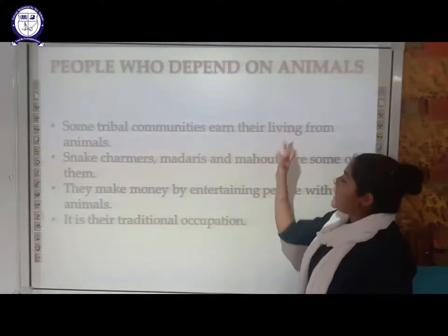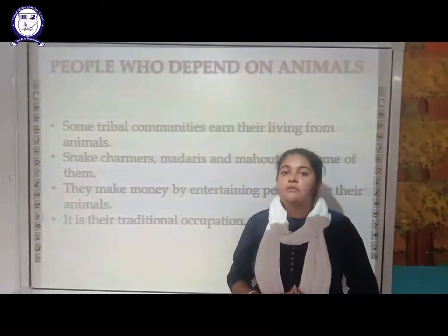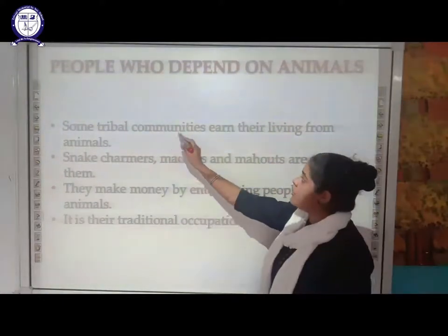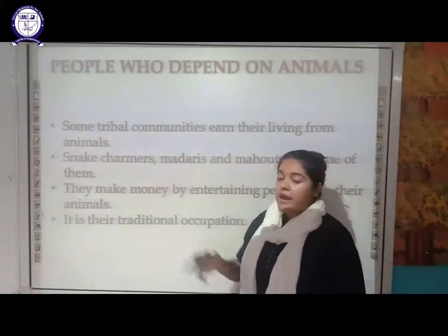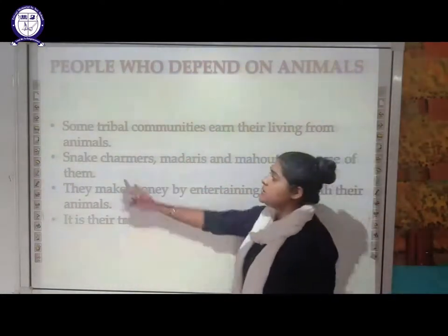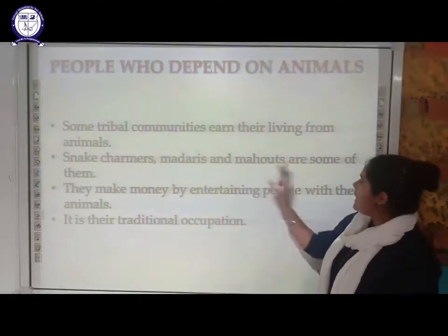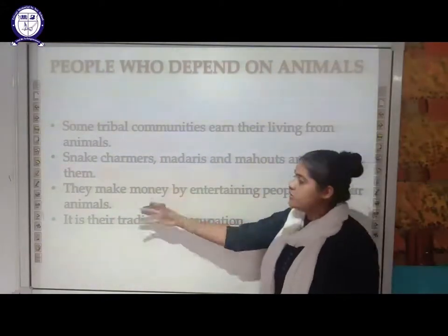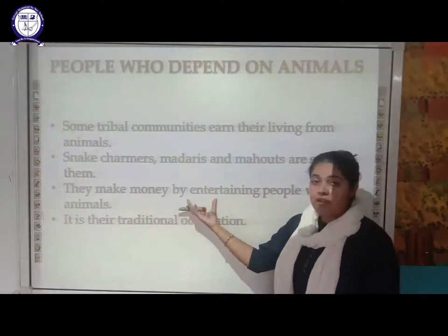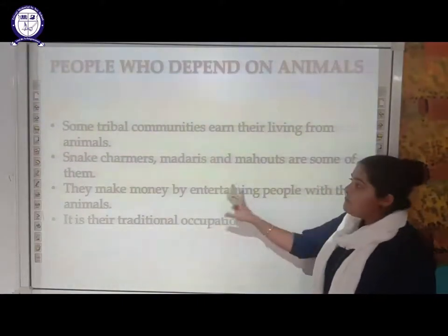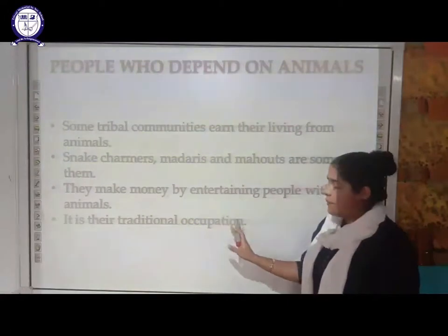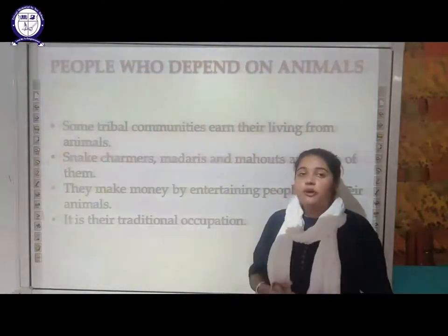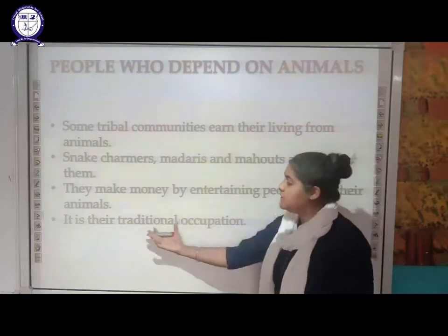Next is people who depend on animals. There are certain students — certain tribal communities — whose people earn their living from animals. Examples of those tribal communities include snake charmers, madaris, and mohars. They make money by entertaining people with their animals. It is a traditional occupation, meaning it is very ancient and passed on from one generation to the next.